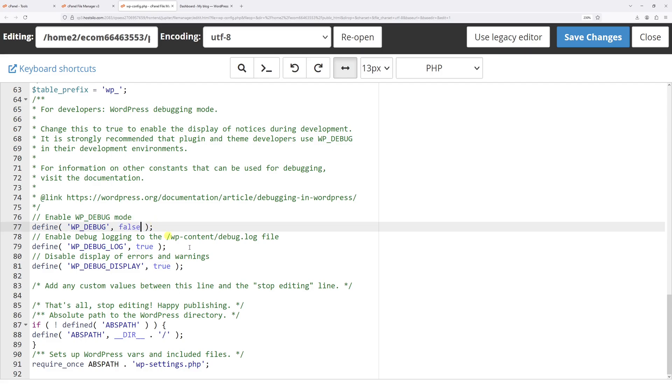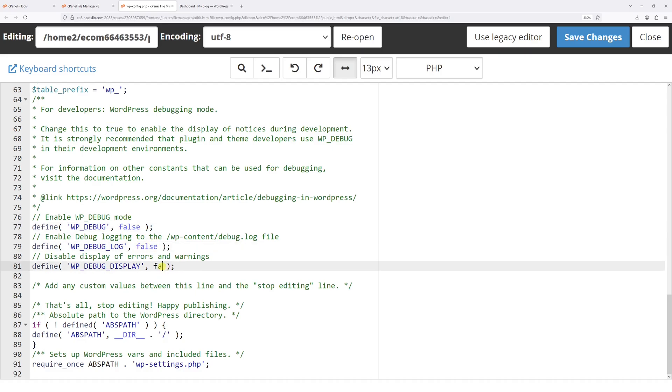Just like this. And if you have any other debug constants like debug_log, debug_display, you can also change them to false. In fact, let me do it right now. Let's change both of them.